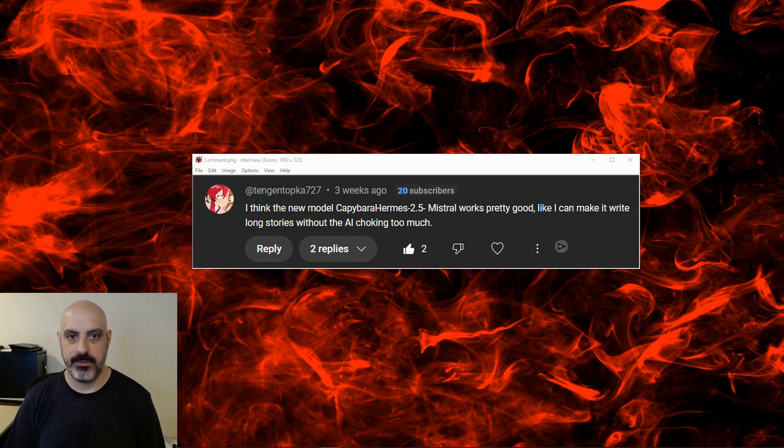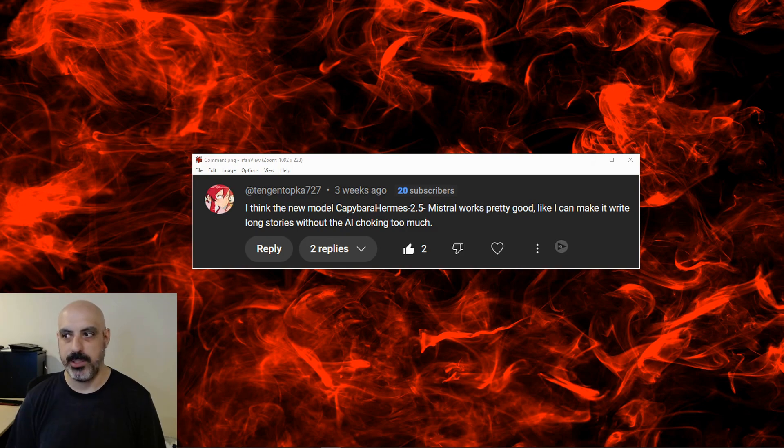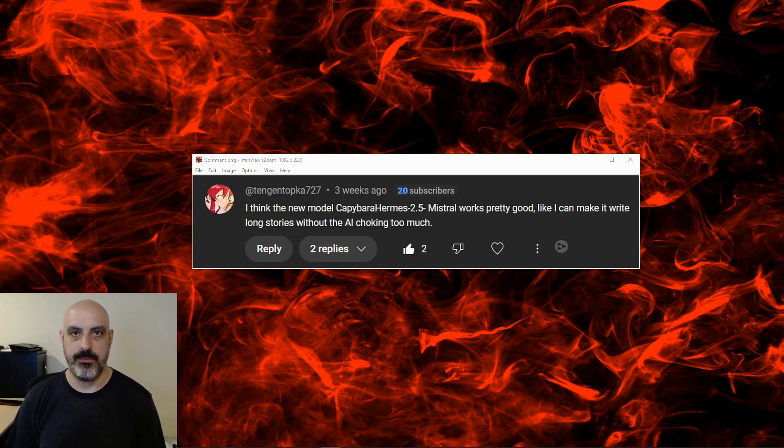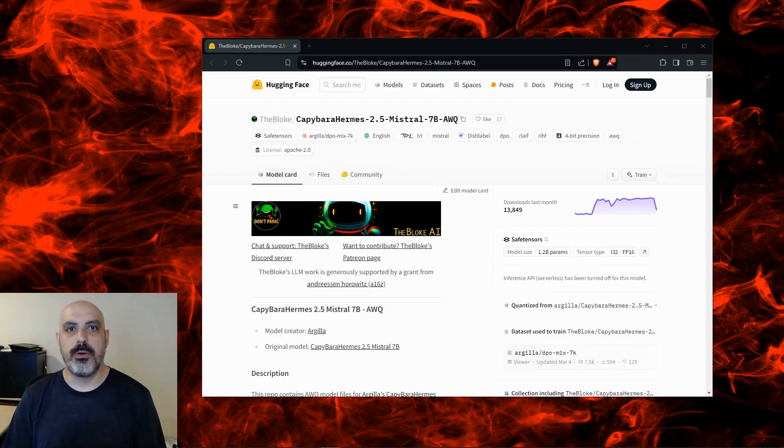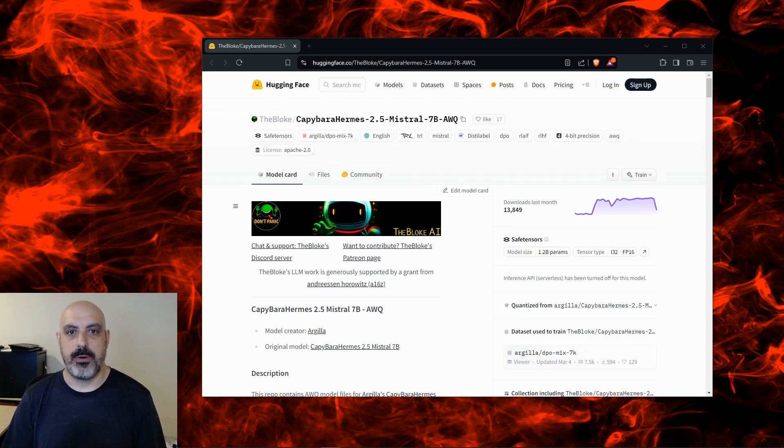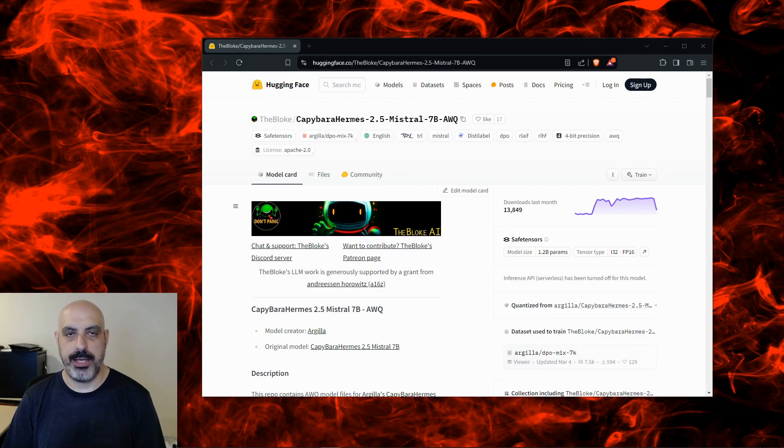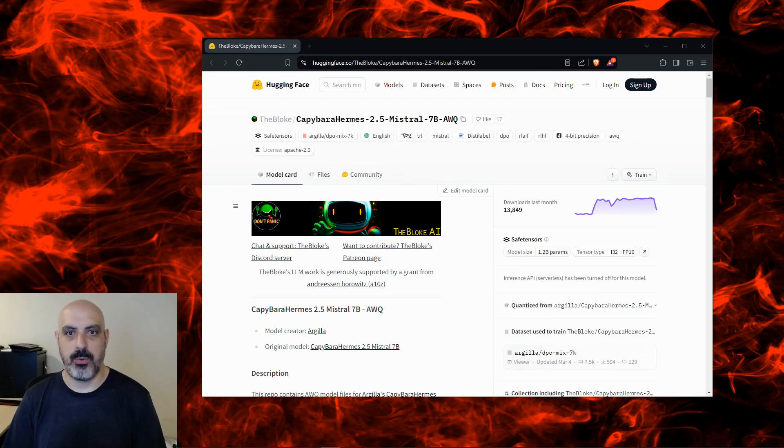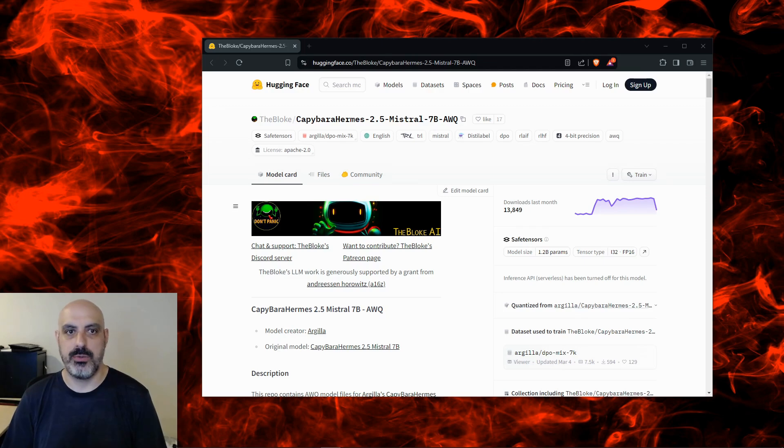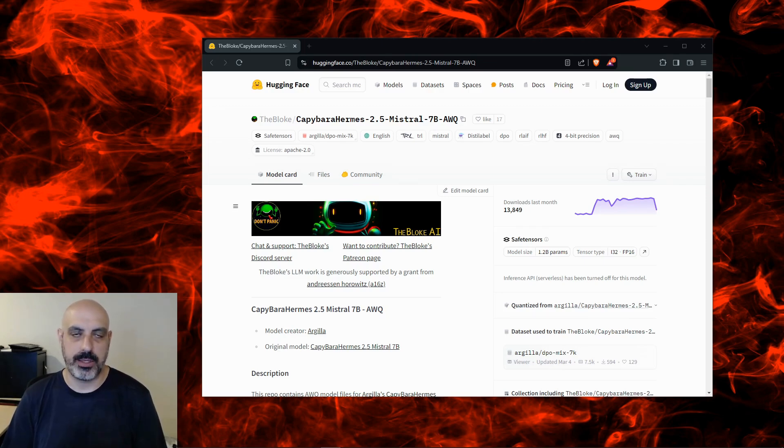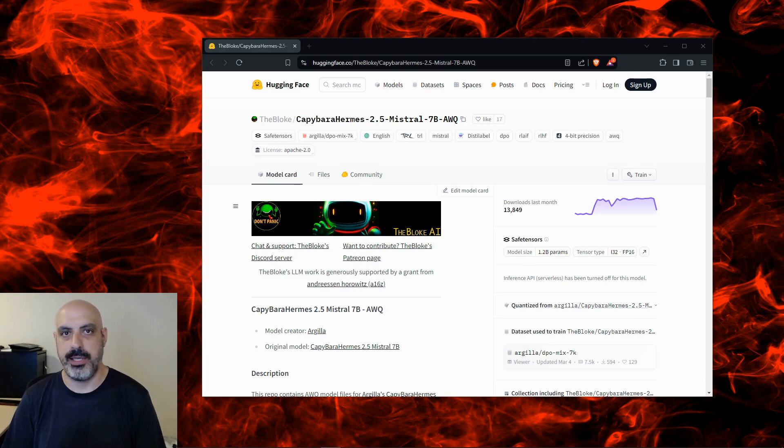We'll be testing Capybara Hermes 2.5 Mistral, which is actually a fine-tune of Open Hermes 2.5 Mistral. We'll be running the 7B or 7 billion parameter version of this model, quantized by TheBloke using AWQ, which is a little less lossy and better quality than GPTQ. Quantization allows us to run these models with less memory than the unquantized version, making it more likely we can run this on a home GPU. In my case, RTX 3080.